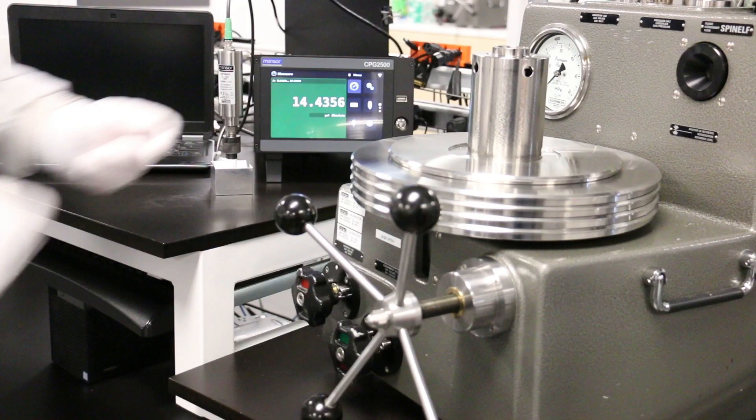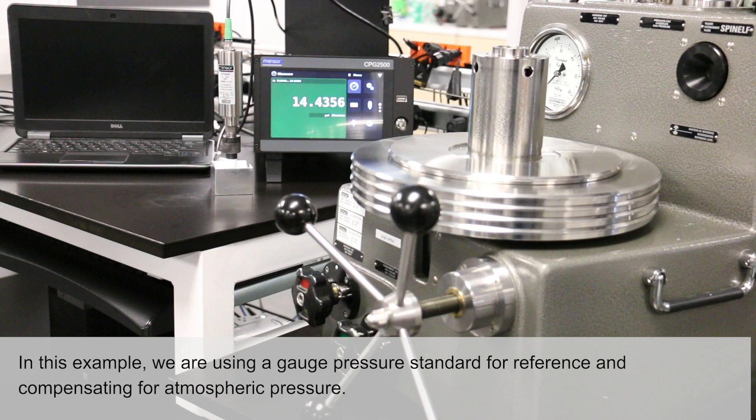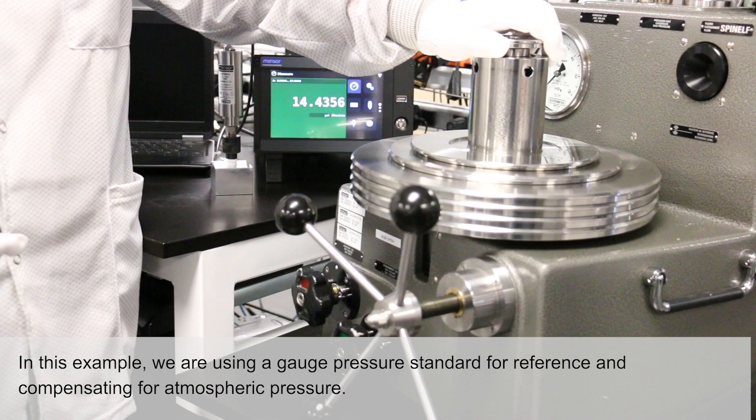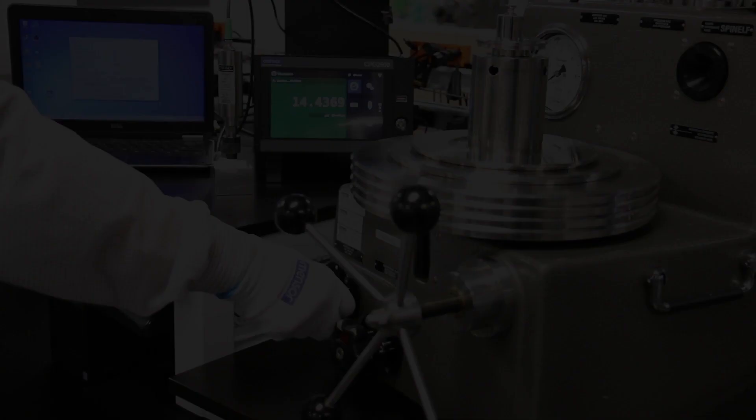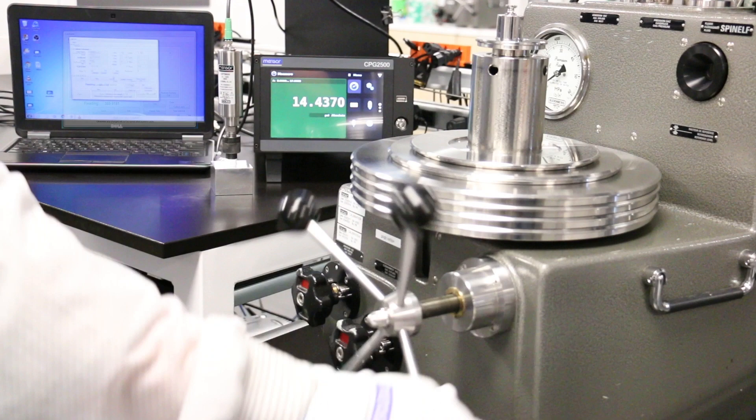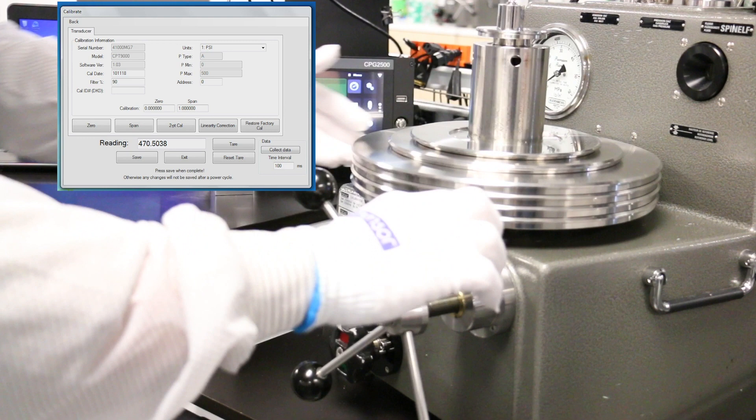For this example, load the weights that will create a pressure close to 500 PSIA. Best practice prescribes that the transducer be exercised by running it from the minimum range to full scale at least two times, dwelling at each extreme for two to three minutes.